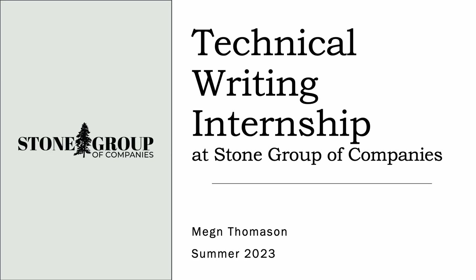Hello everyone, my name is Megan Thomason and this video will explain my technical writing internship at Stone Group of Companies.